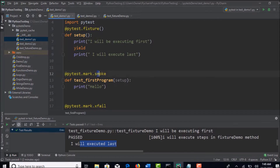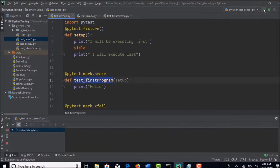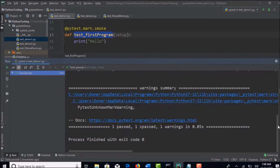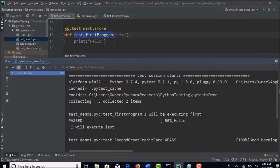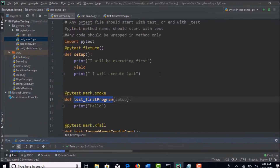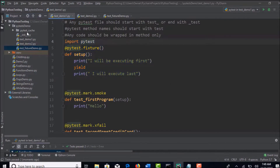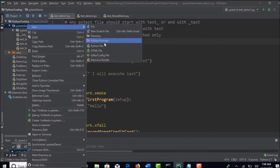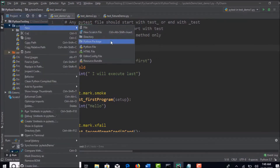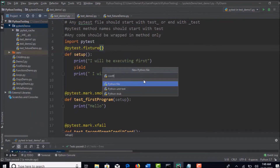We are attaching to this test_first program, and when you run it you will see the same output. So do you think there is some duplication here? You see that - executing first and executing last. Why are we duplicating our efforts by writing the same fixture code for every file? So instead, in the pytest framework there is one file called conftest.